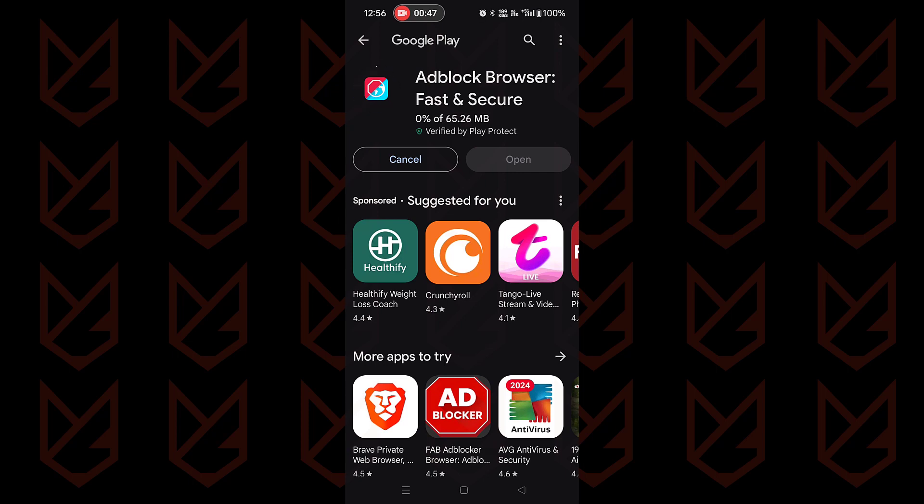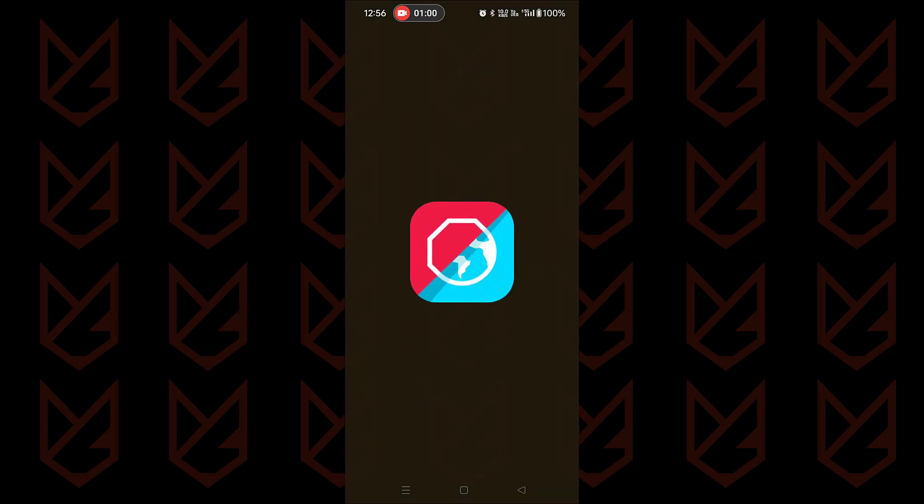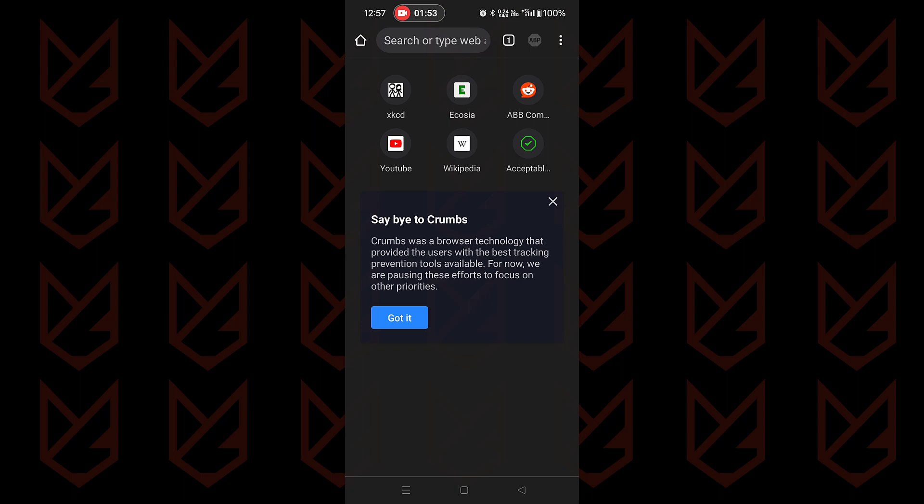Download and install it from the link in the description. The browser does a good job of protecting you by default. However, you can add more layers of protection. Open the triple dot menu, then select settings.